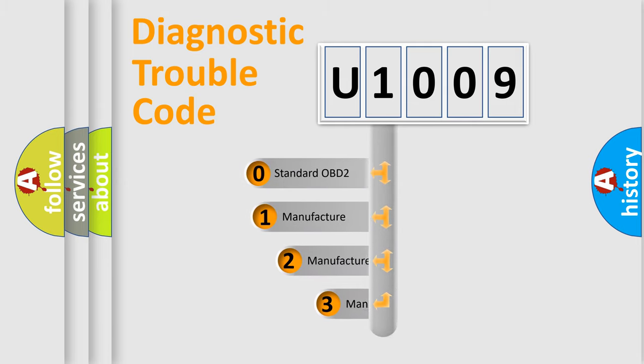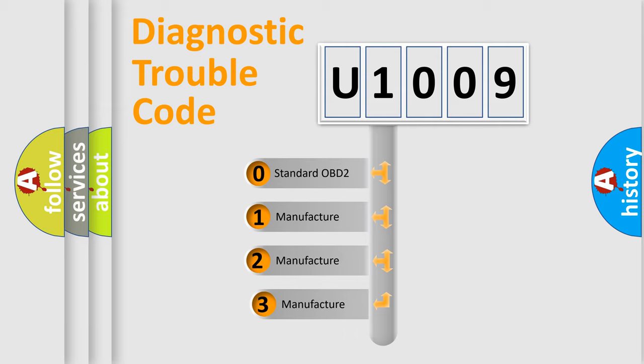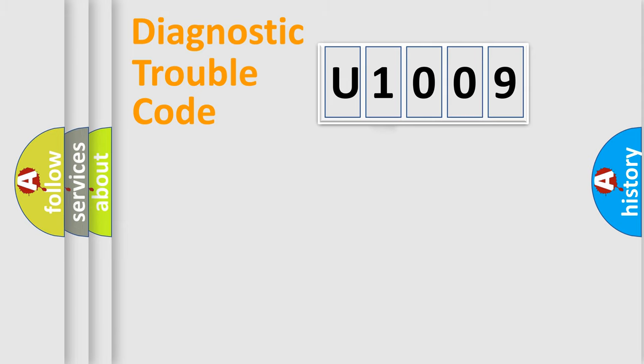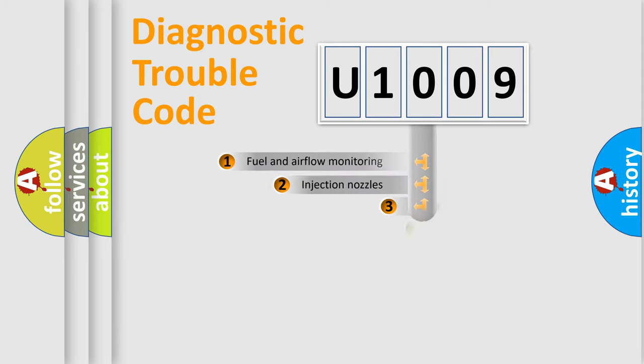If the second character is expressed as zero, it is a standardized error. In the case of numbers 1, 2, 3, it is a more specific expression of the car-specific error.